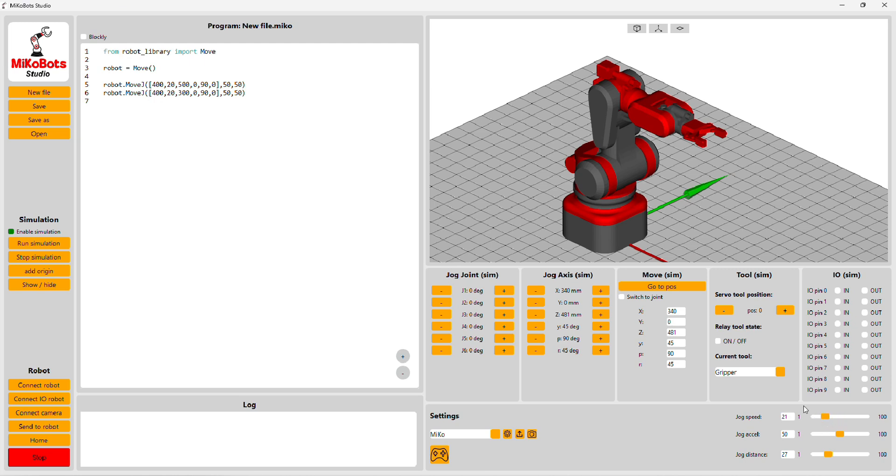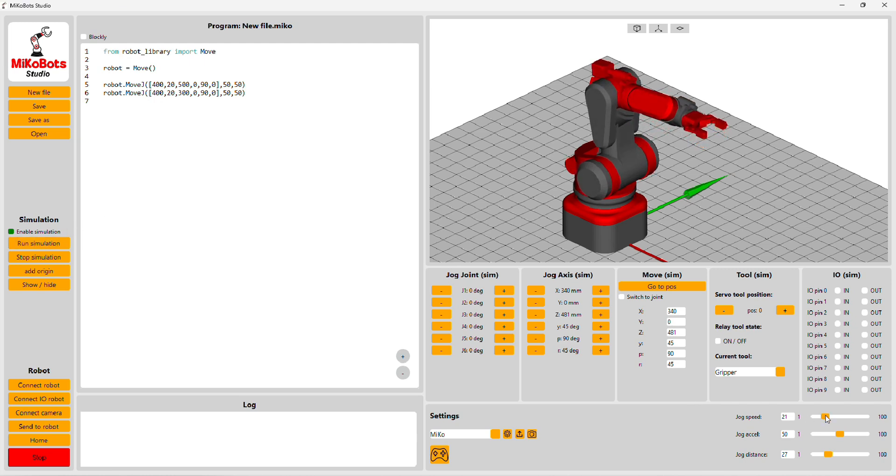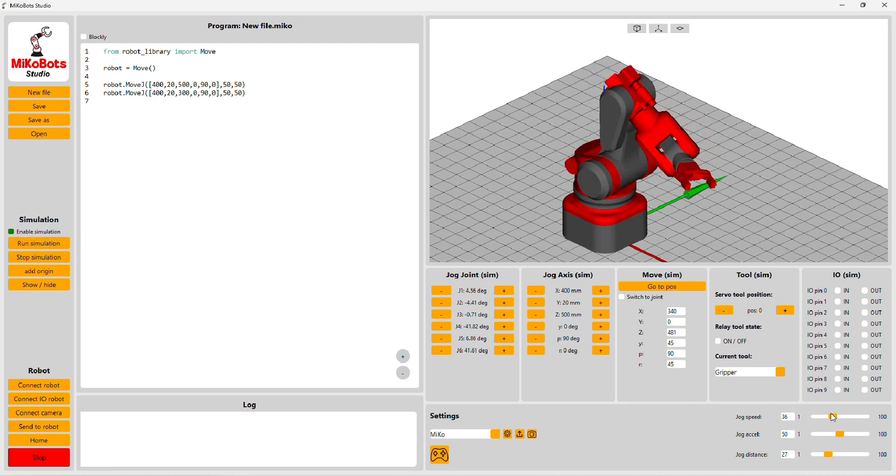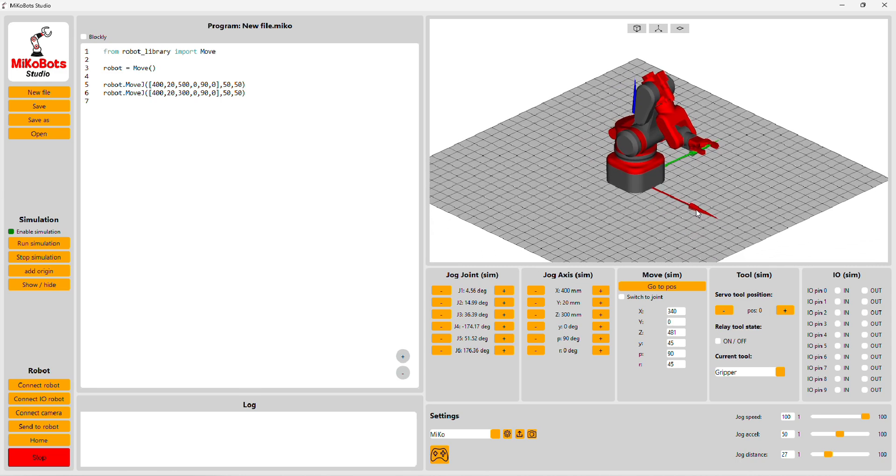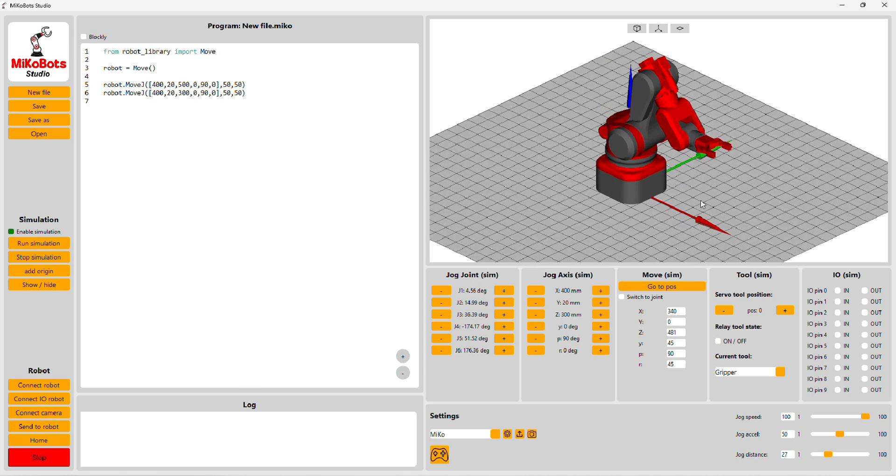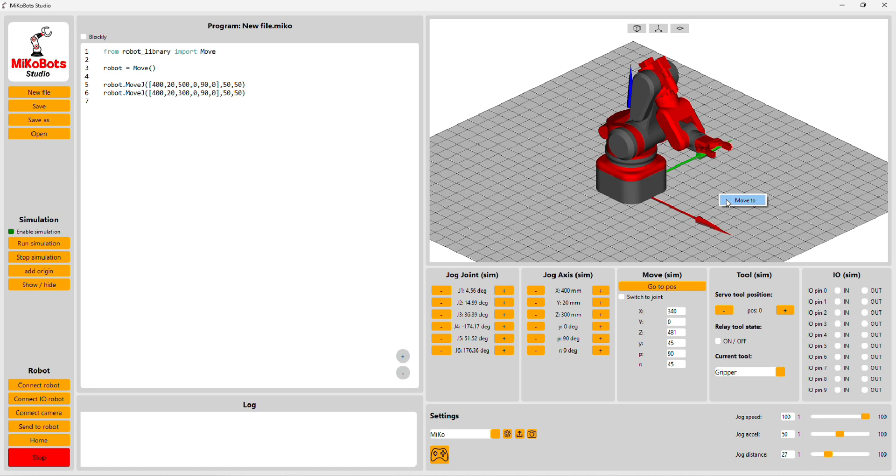When you simulate a program, you can now change the speed during the simulation. Also, a new feature is when you right-click on any point in the simulation area, you can select move to and the robot will move to that position.